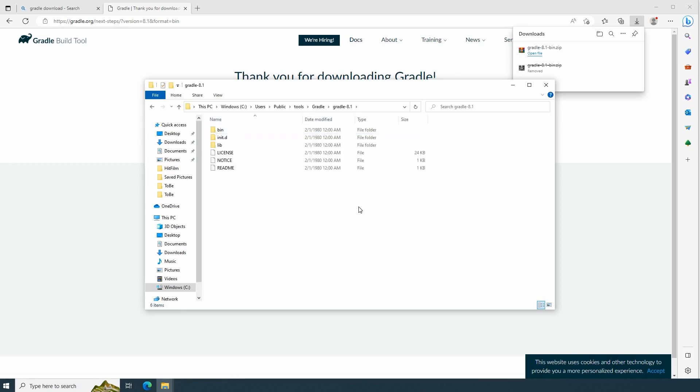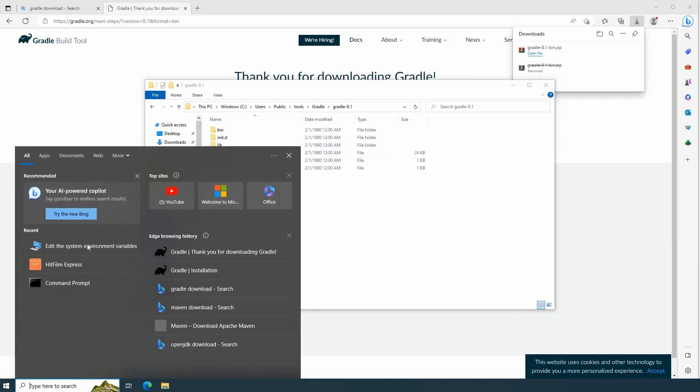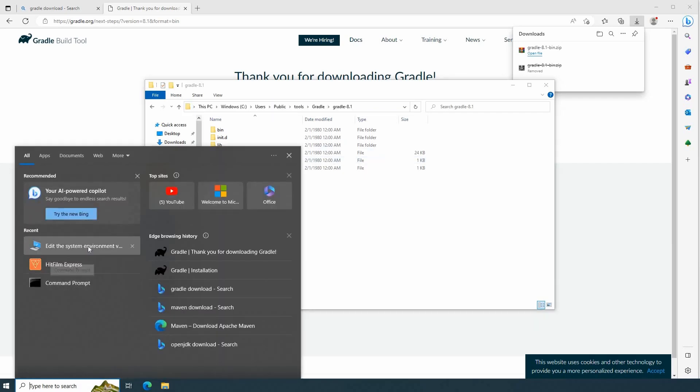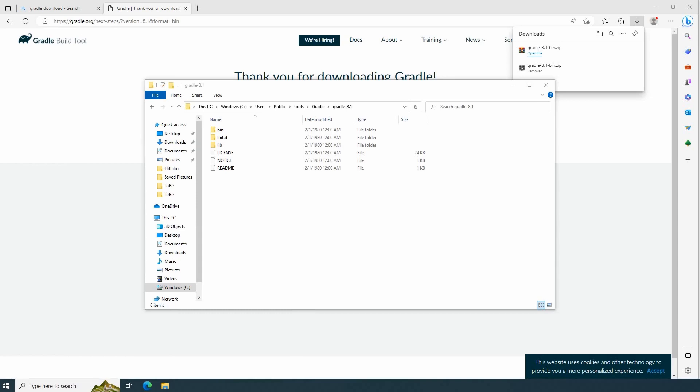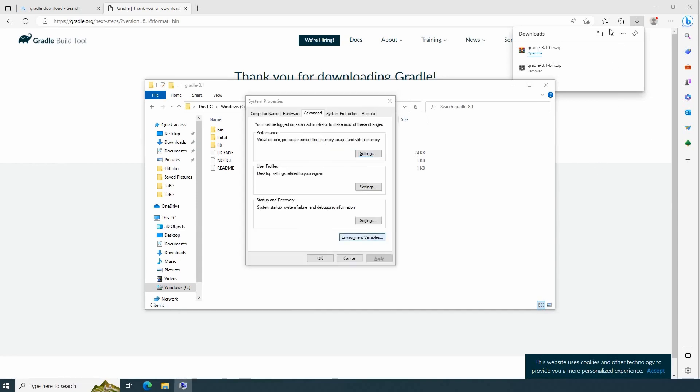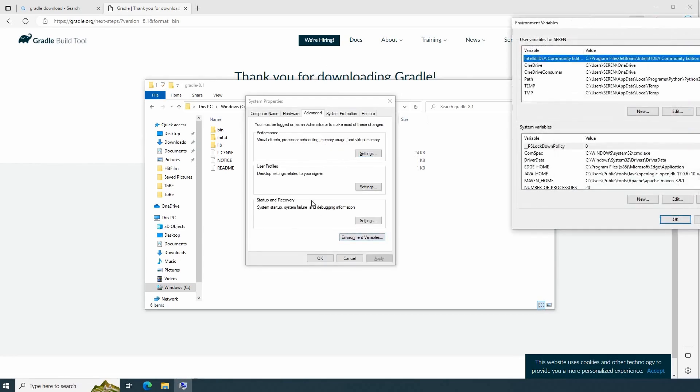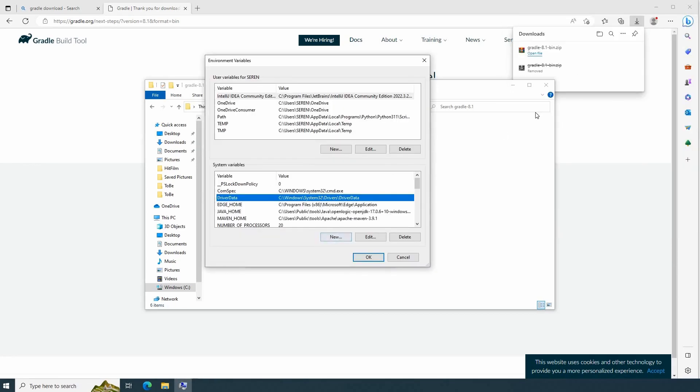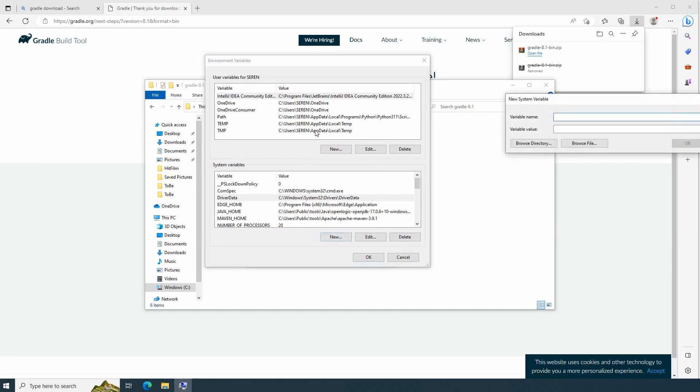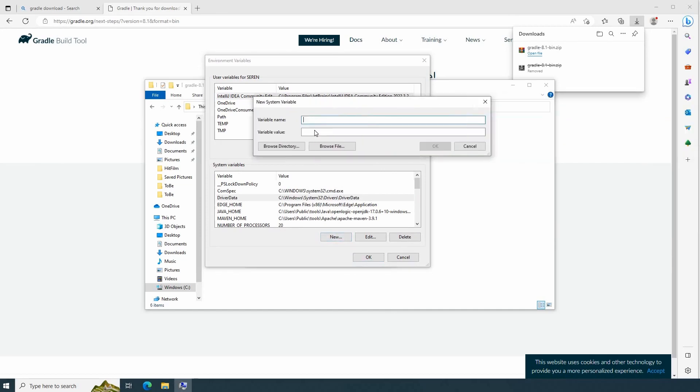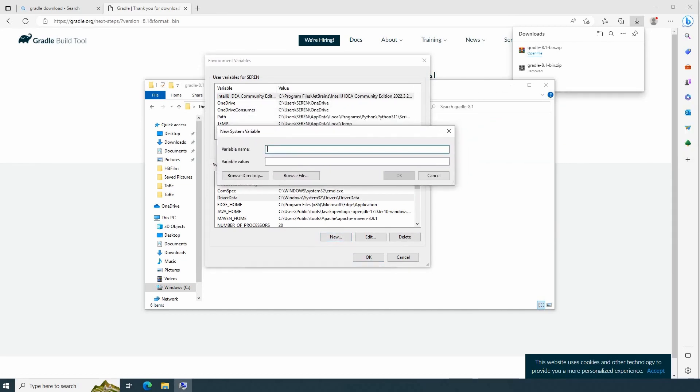I need to create a new environment variable and set this environment variable to the path so the command line can detect Gradle. From here, Ctrl-C for the path of the home directory of Gradle. Edit the system environment variable. Advanced, environment variables. Adding a new environment variable for my system. I will call it Gradle home. Then Ctrl-V the location of Gradle home.